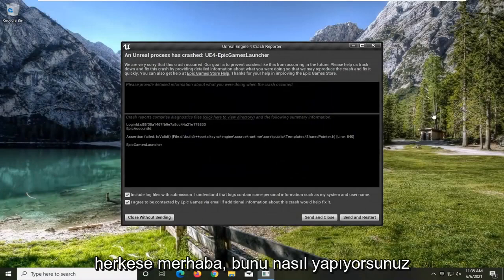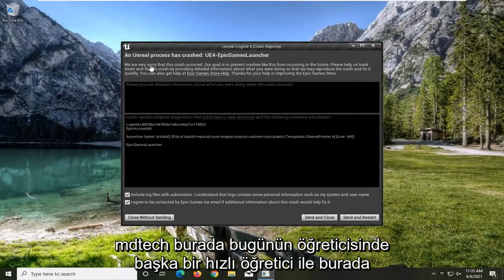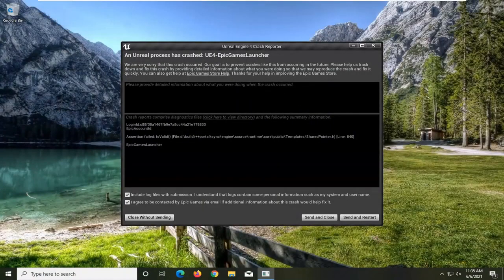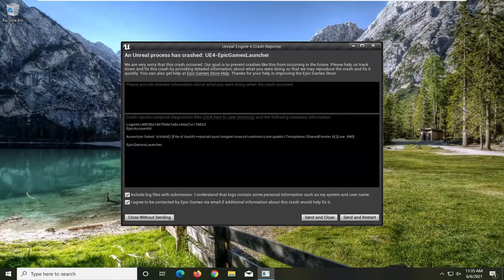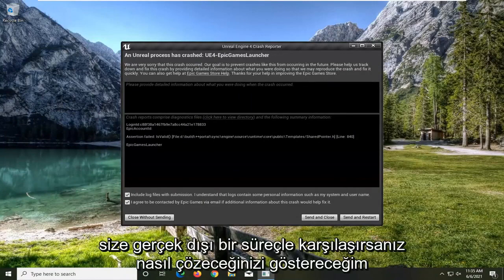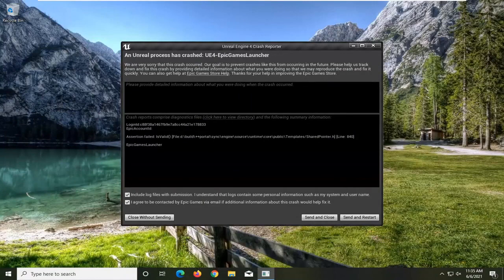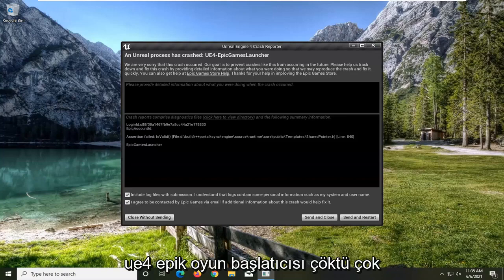Hello everyone, how are you doing? This is MD Tech here with another quick tutorial. In today's tutorial, I'm going to show you guys how to resolve that you're coming across an Unreal Process Has Crashed UE4 Epic Games Launcher.